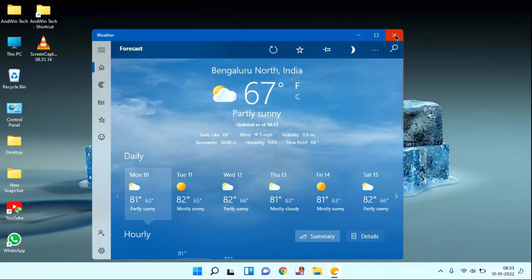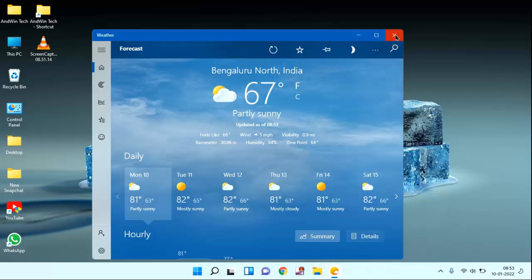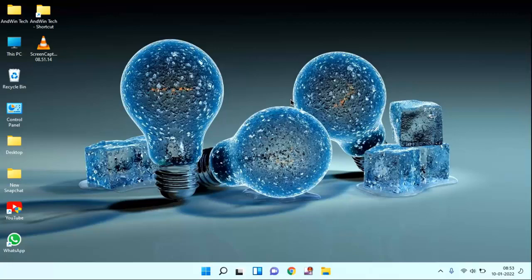That's it guys. So in this way you can change weather location in Windows 10 or Windows 11. Thanks for watching friends. Hope if you like this video, please like, share and don't forget to subscribe.